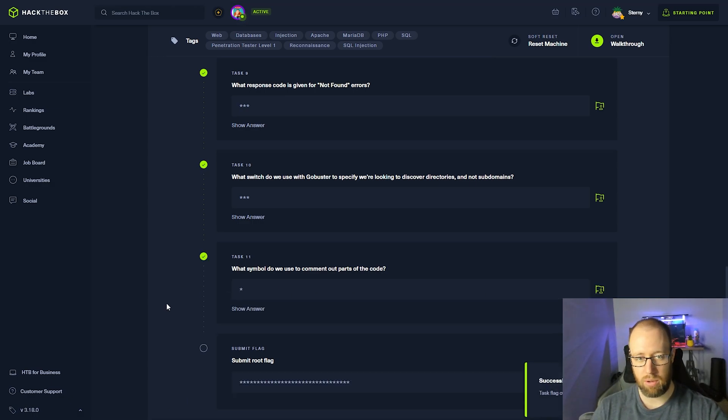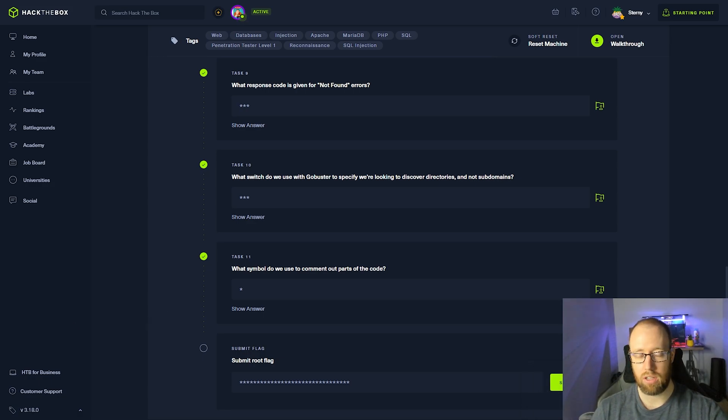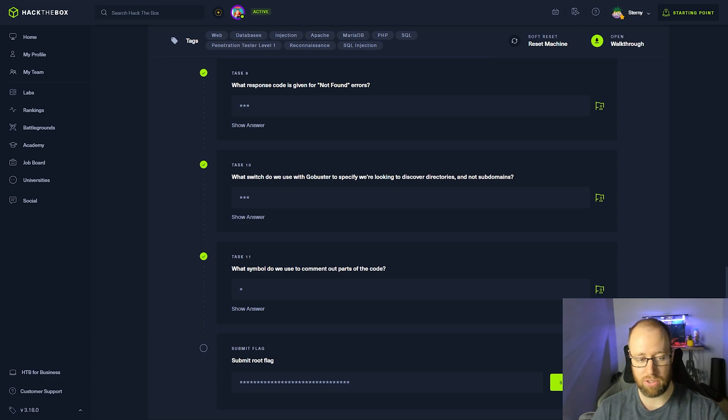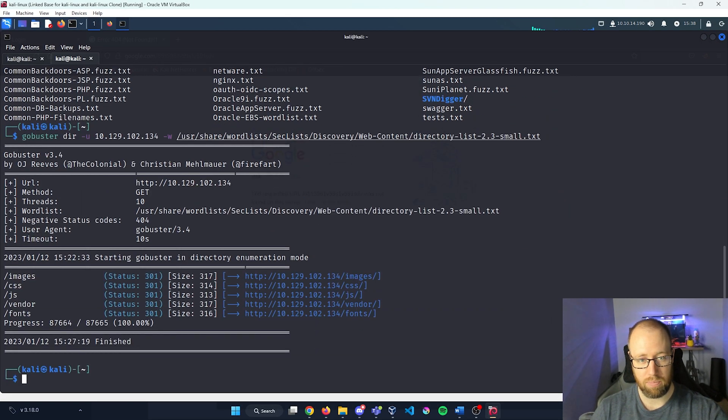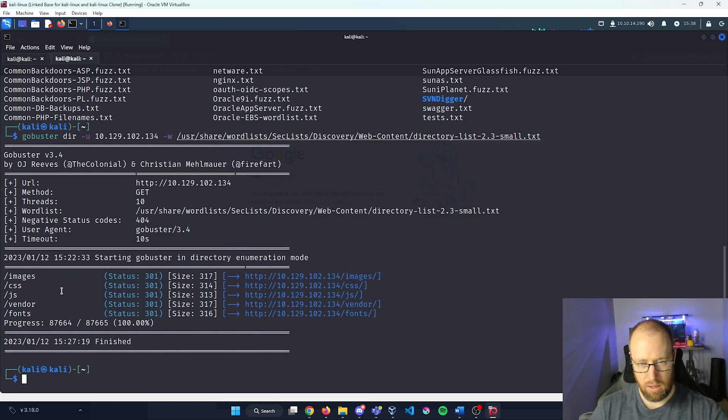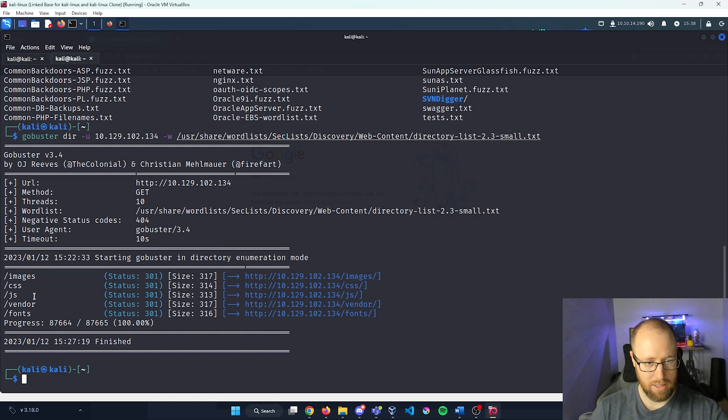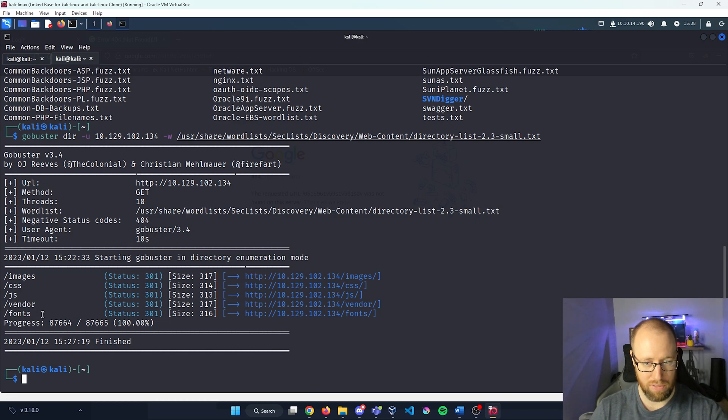Alright, so now that we have answered most of the Hack the Box questions, let's go back in and actually start enumerating these new directories that GoBuster found for us. Let me scroll back down to the bottom. And we can see that GoBuster found us images, CSS, JS, vendor and fonts.